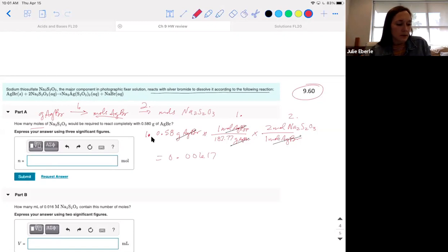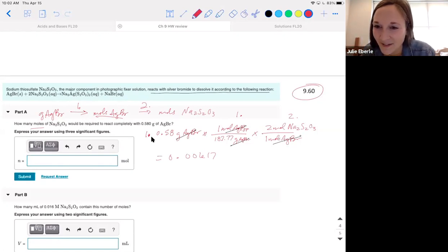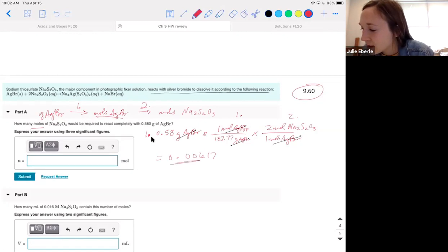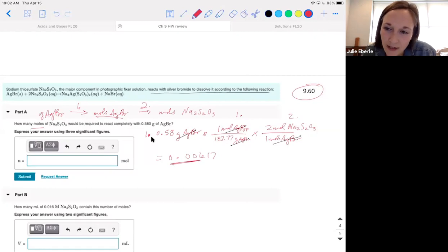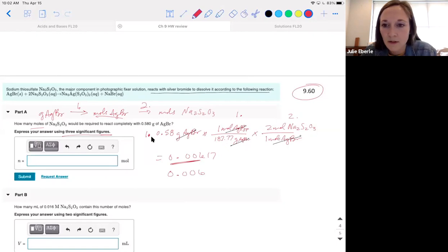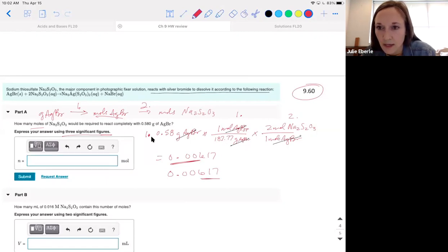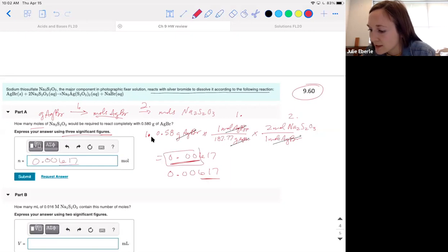Grams of silver bromide cancel with the molar mass, moles of silver bromide cancel with the mole ratio, and we're left with moles of sodium thiosulfate. It says to use three significant figures. Remember: leading zeros are not significant — they're just placeholders. So the answer is 0.00617 moles, where 6, 1, and 7 are your three significant digits.